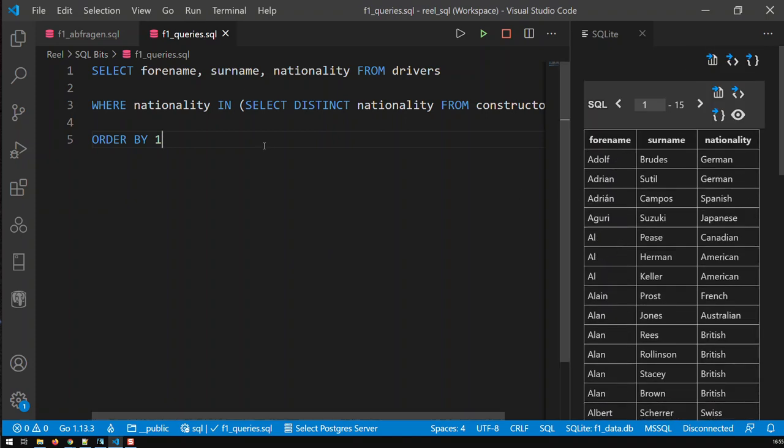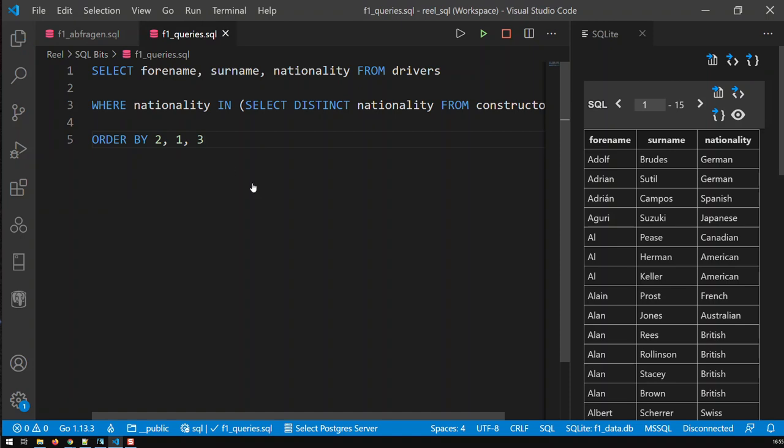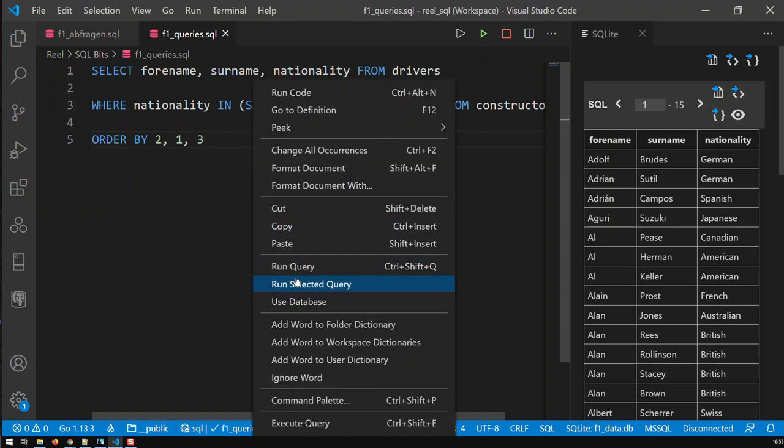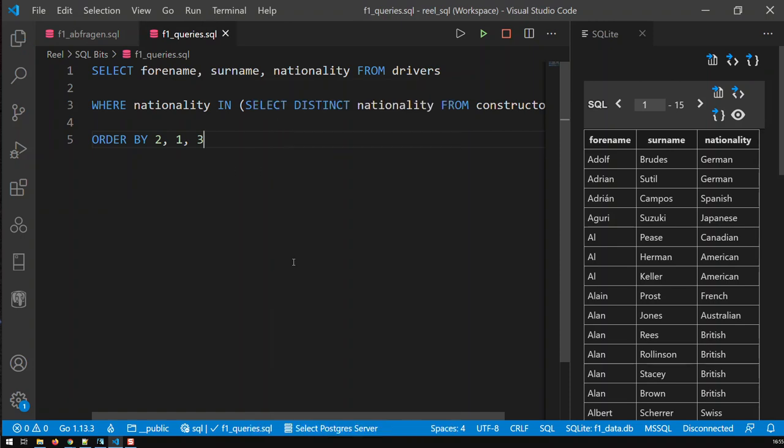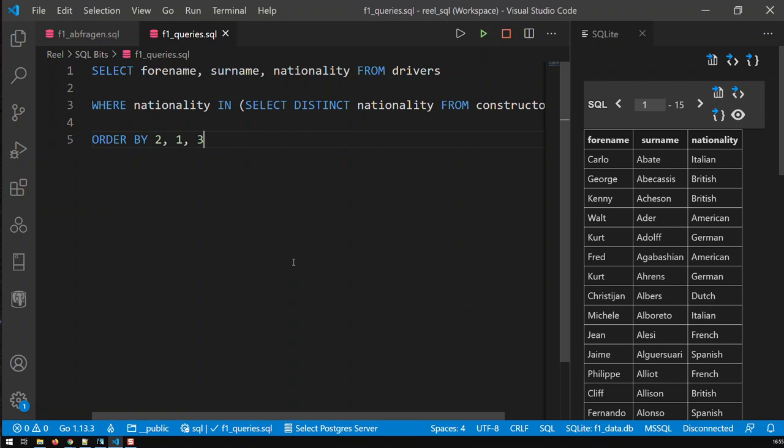And if I want to replicate the sorting order I had before, surname and then forename, I would have to go two and then one. And then three, those are the field numbers, column numbers for those fields. And if I save that and run the query, I would basically have the same sorting order as before.